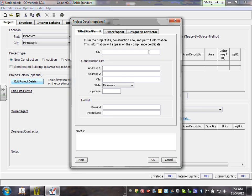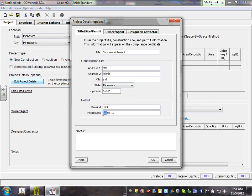The title of our project — we're going to call it 'Commercial Project.' For address, I don't want to fill all of it yet, just put something here; you can fill it at any time. Put a zip code, like 55431. For permit number, you can put '123,' and for permit date, let's use the date we started the class — October 1st.